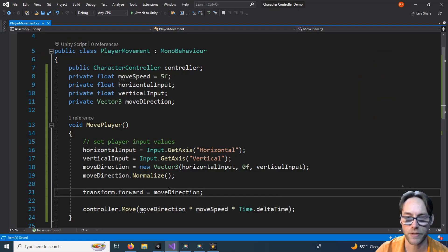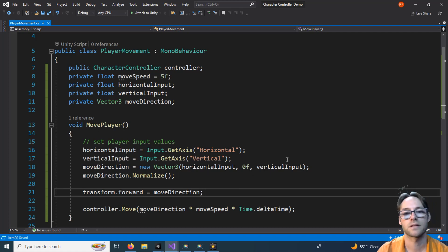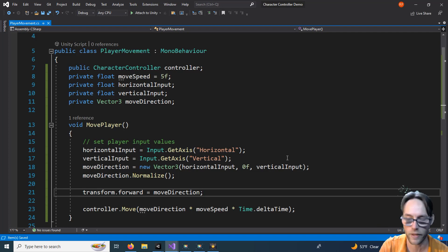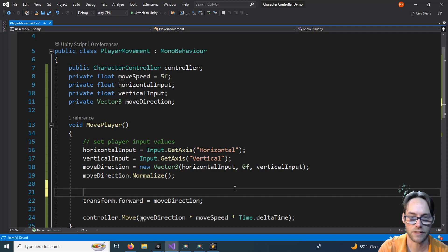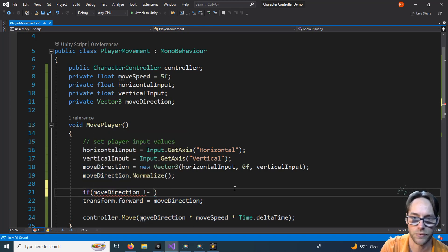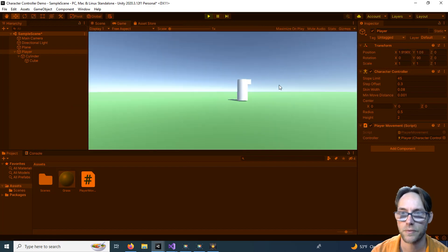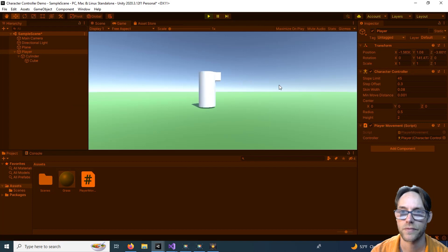The character snaps back to a default direction when we stop, because when no input is given, moveDirection returns to zero and all rotations reset. To fix this, wrap the transform update in a condition: if moveDirection != Vector3.zero, update the transform. Now when you stop, the character stays facing the last direction it was moving.